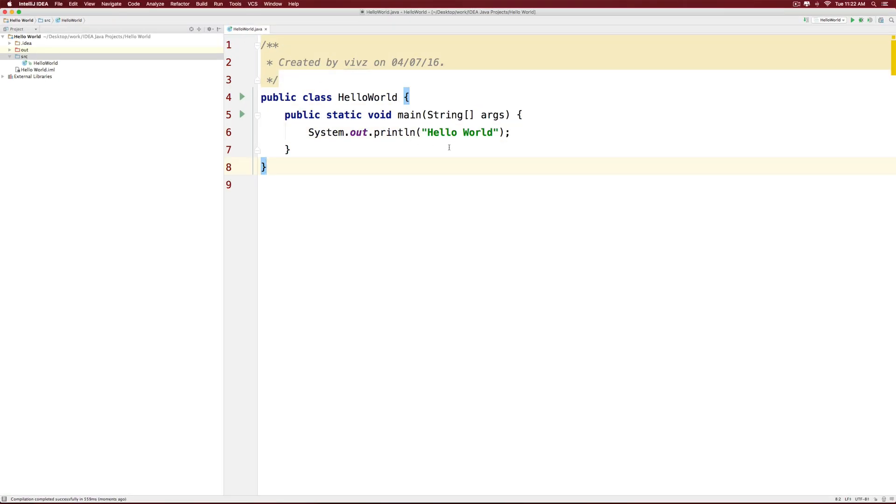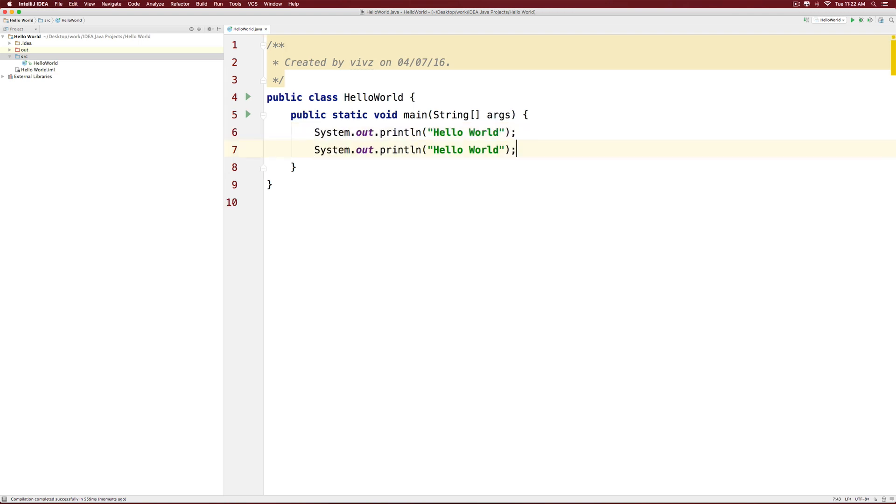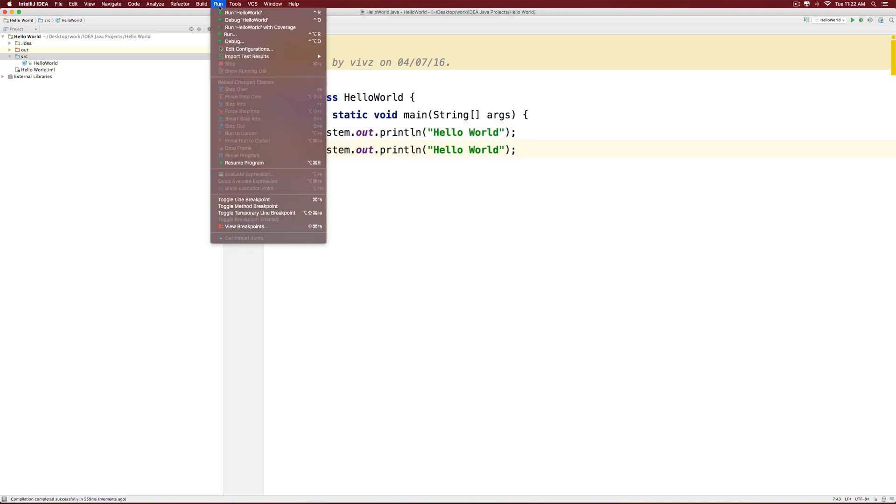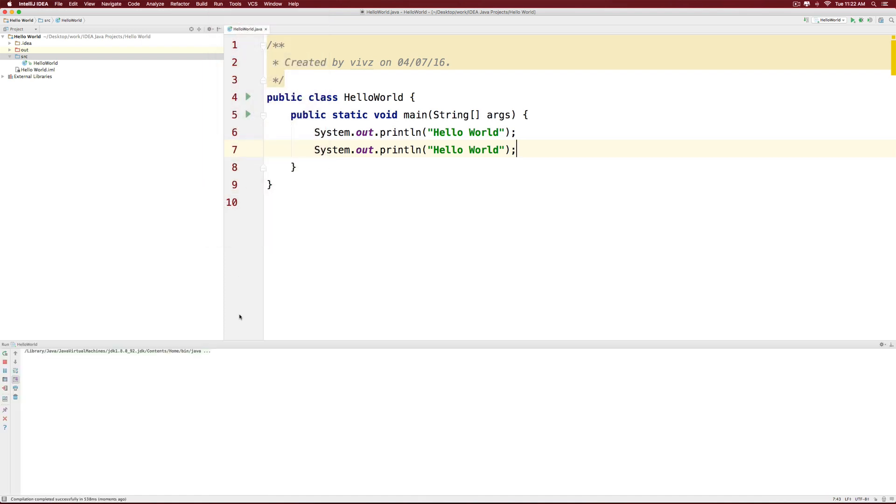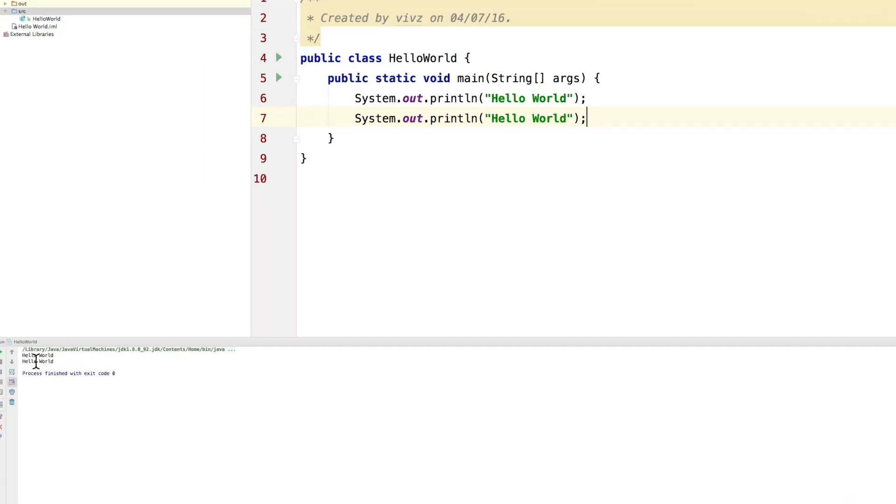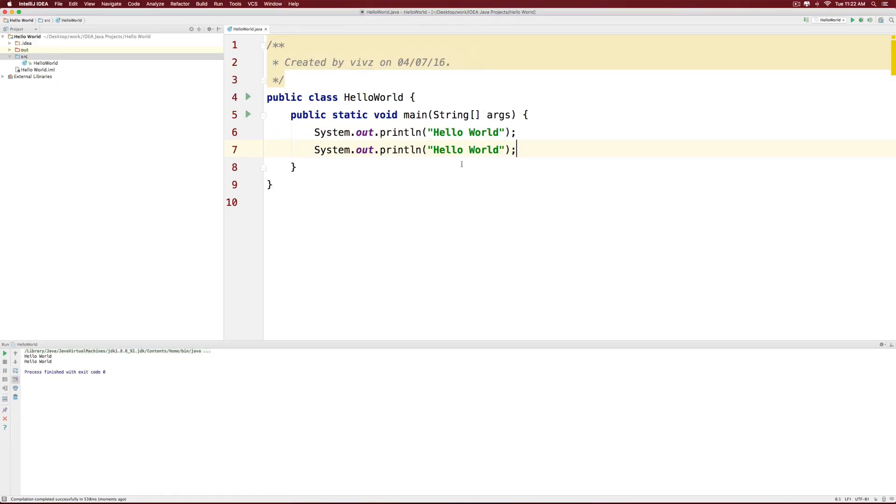So now I have reverted back to the hello world text. Let's try to duplicate this sentence once more by copying it and pasting it and see what happens. Go to the run menu at the top, click run hello world. And you will see the hello world text being displayed twice at the bottom.